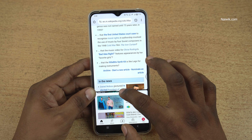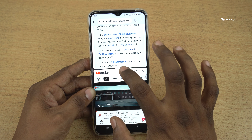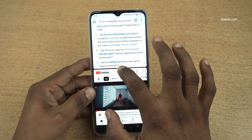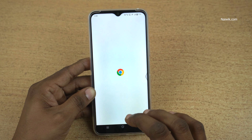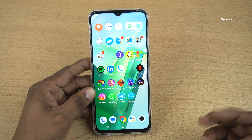If you want to exit the split-screen mode, press and hold down the black bar and swipe down. It will exit the split-screen mode.